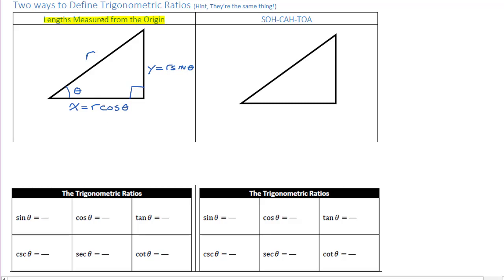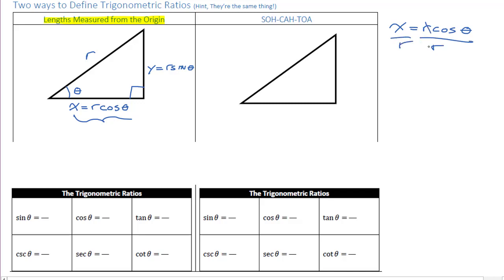Let me start with this one. x equals r cos theta. I want to isolate cos, so that's easy — divide both sides by r, the r's cancel, and flipping it around: cos theta equals x over r. So if I want to solve for the angle and I have these two sides, I take the x side, divide by r, and take the cos inverse. So the ratio for cos is x divided by the radius.